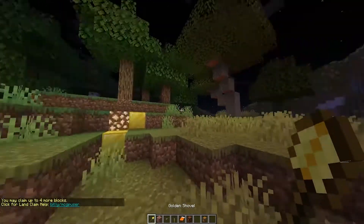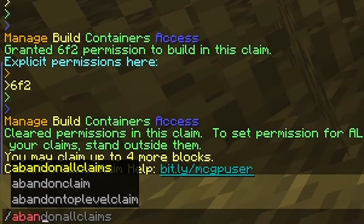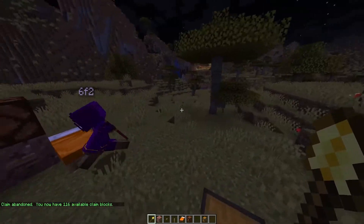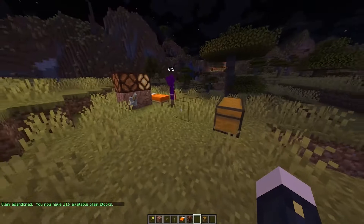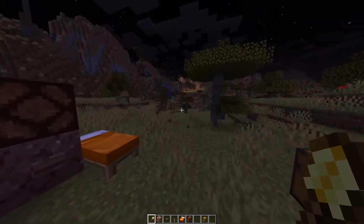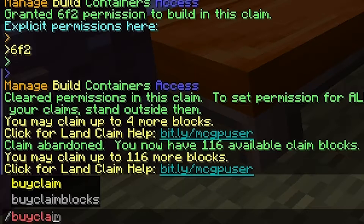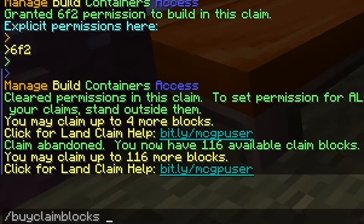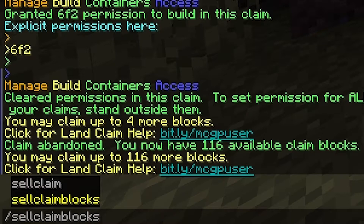If you take the golden shovel and mark your claim, you can also just do /abandonclaim, and this will actually get rid of this claim. So now whether he is trusted or not, he can access anything and break anything he wants, and he can also claim the land for himself. If you have an economy plugin like Essentials, you can do /buyclaimblocks, which lets you buy extra blocks for your claims through server money. You can also do /sellclaimblocks as well.